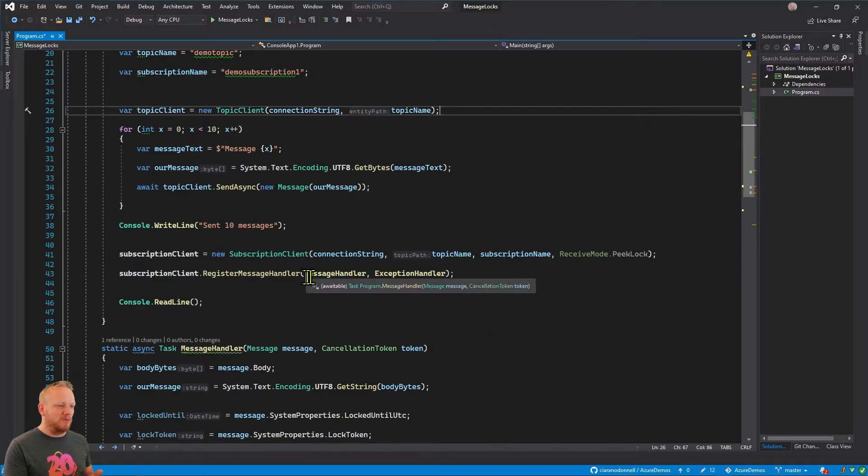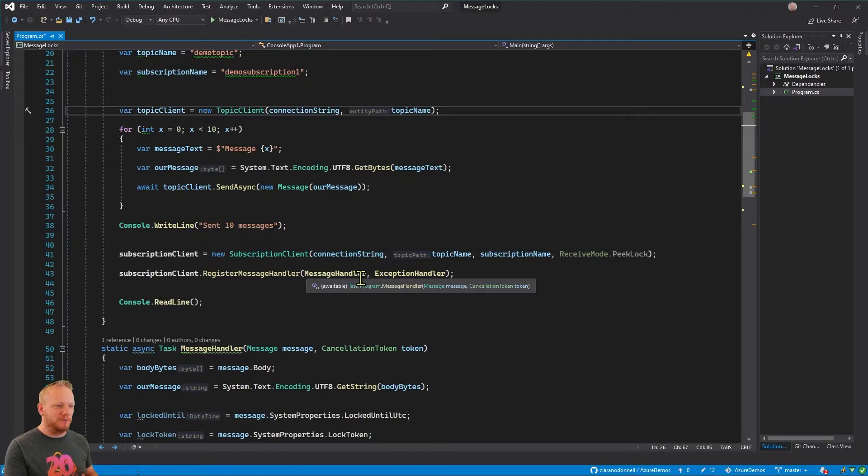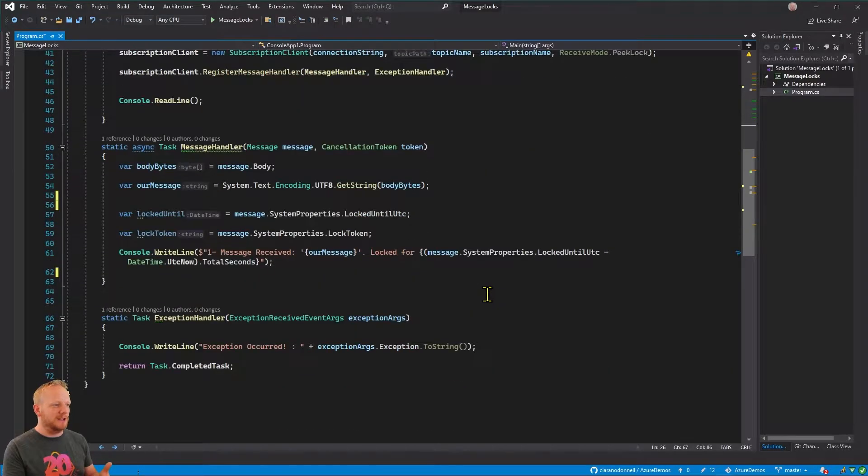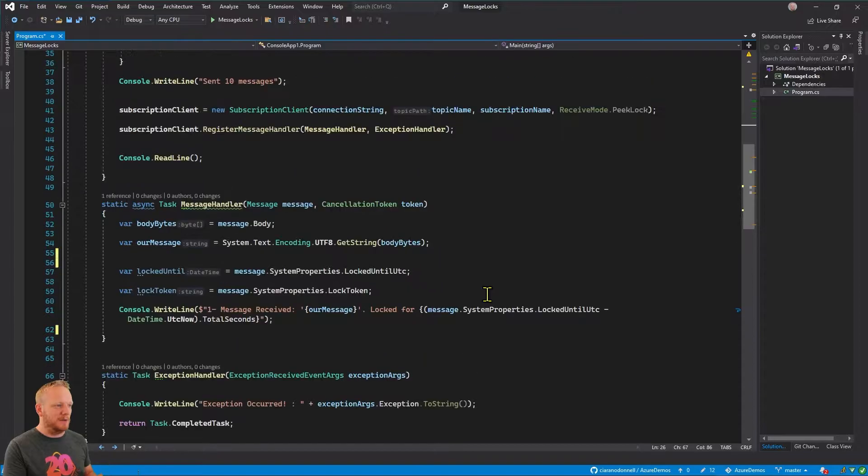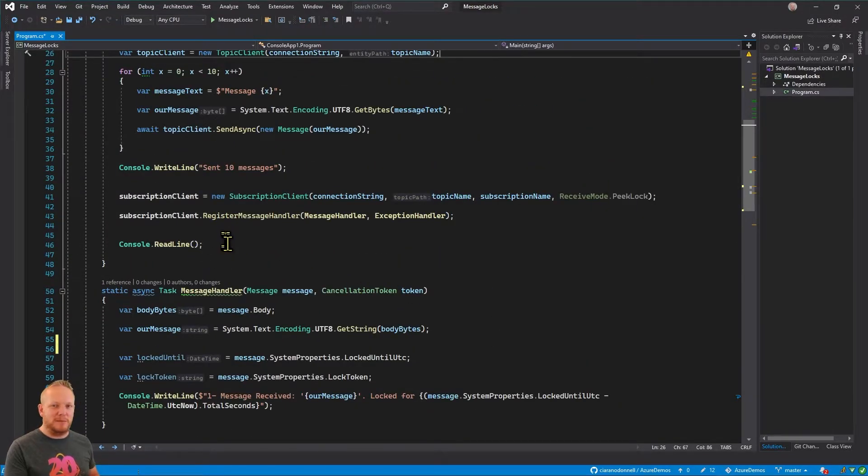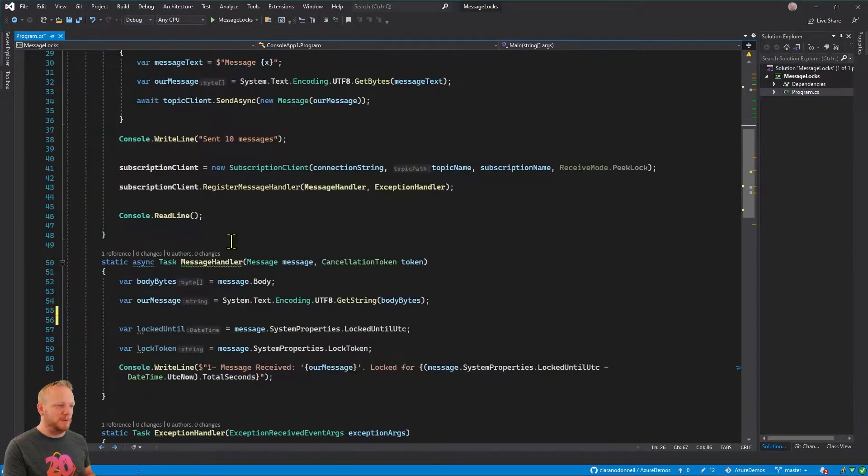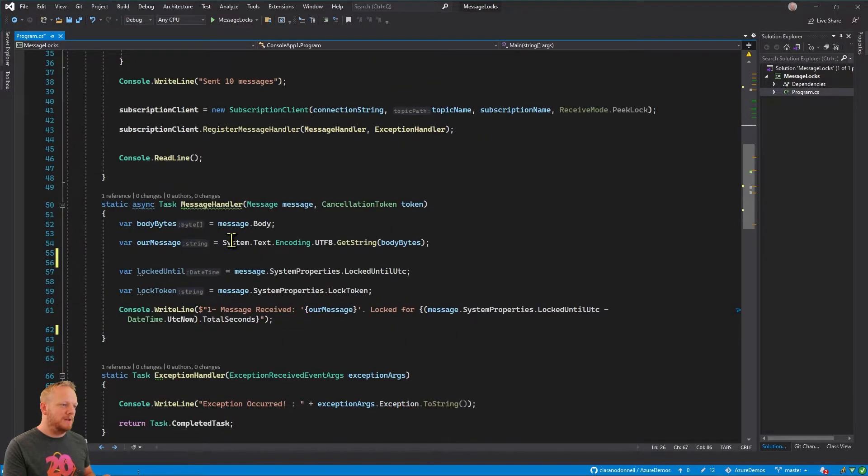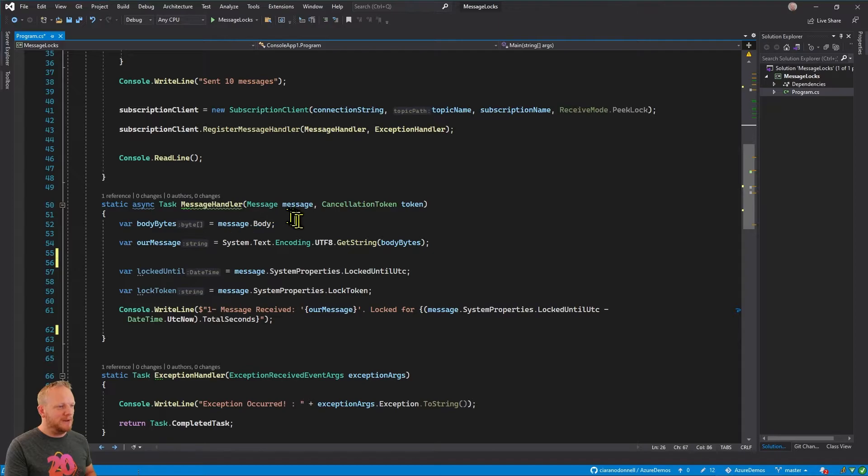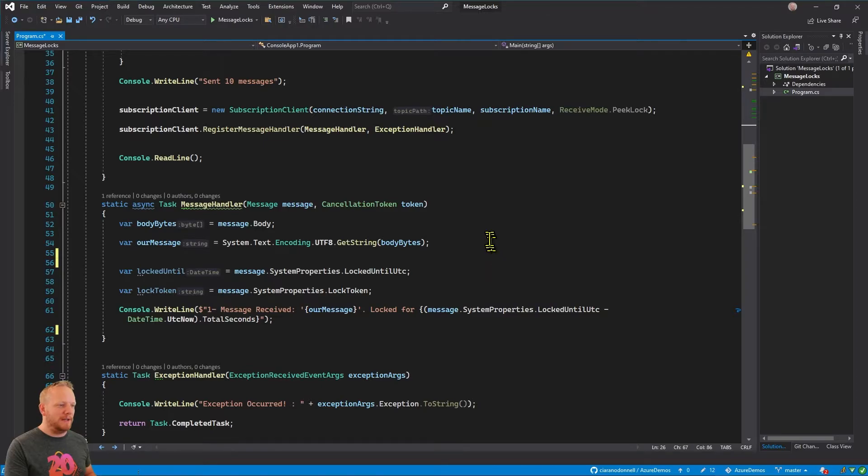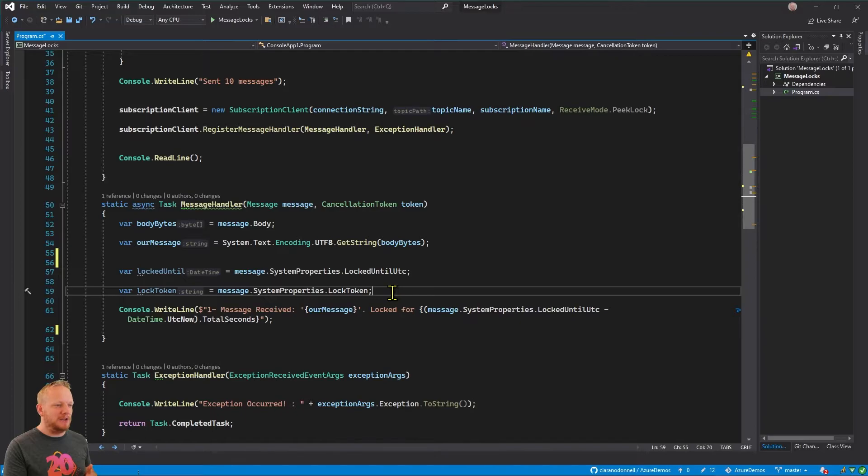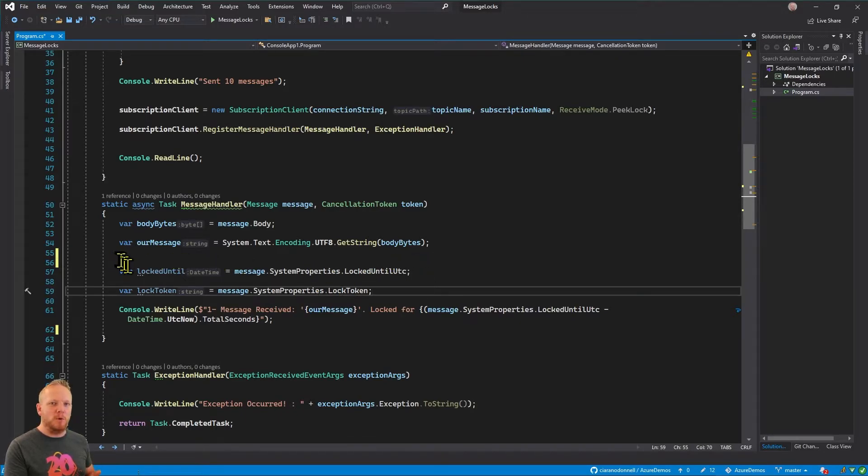And then rather than having in-line lambdas, I've just made a function for a message called message handler and another function called exception handler. And these are just declared down here below. And then once we've registered our message handler, I'm doing console readline just to keep the application open. So now taking a look at the message handler method, it's kind of same as before, where we're taking our message body as a byte array, converting that back into a string. And then before we were doing console writeline, but actually what we're doing here now, just to demonstrate, we're taking a look at some more properties of the message.